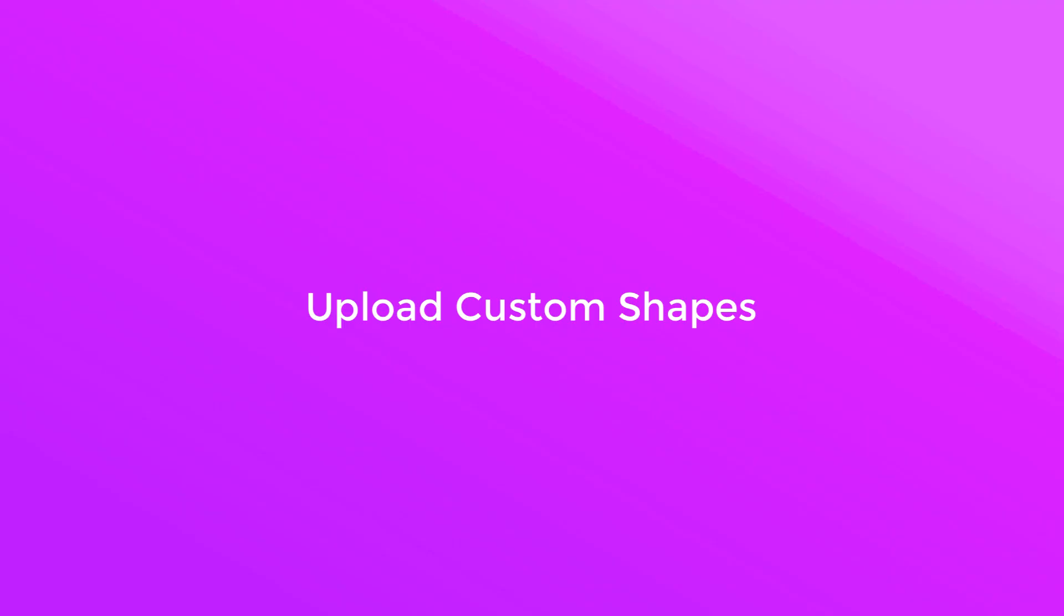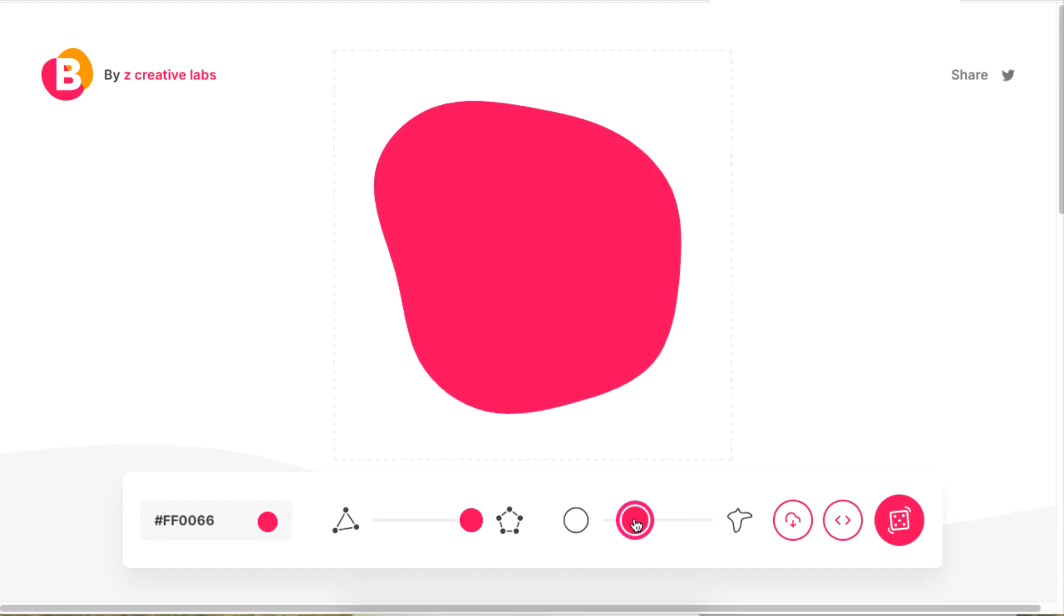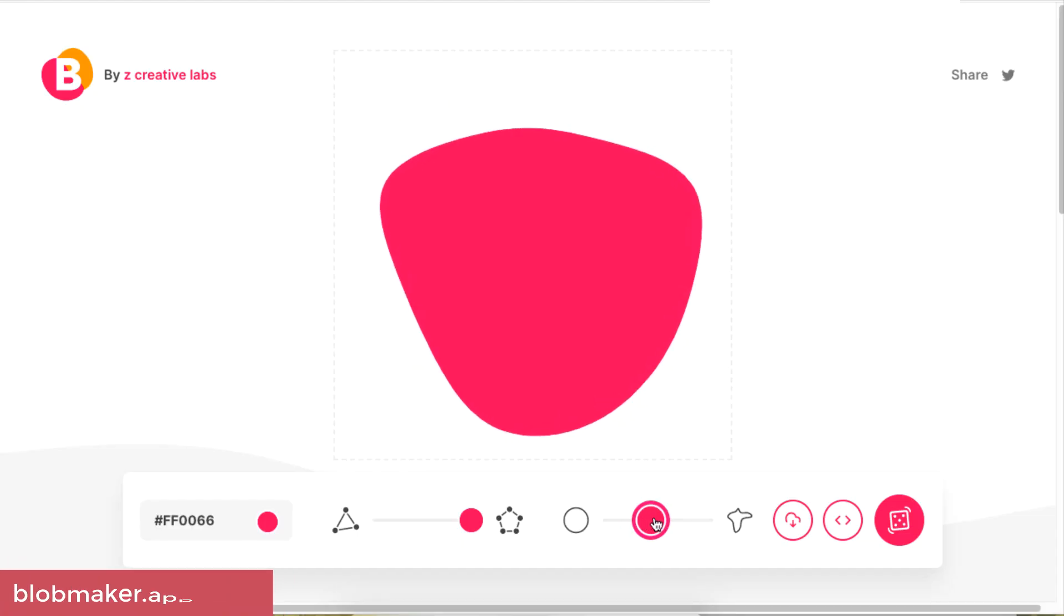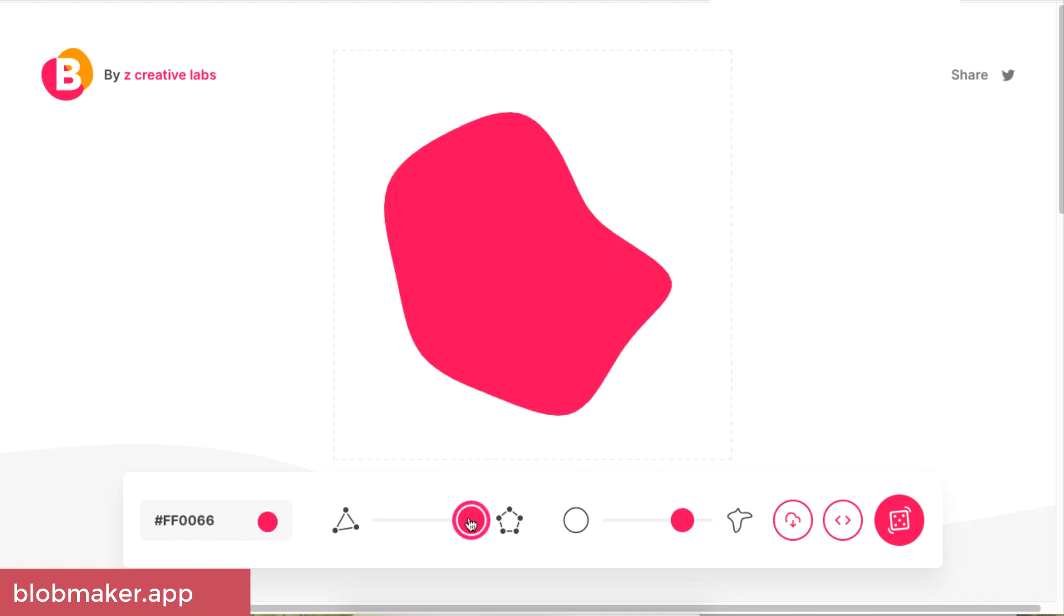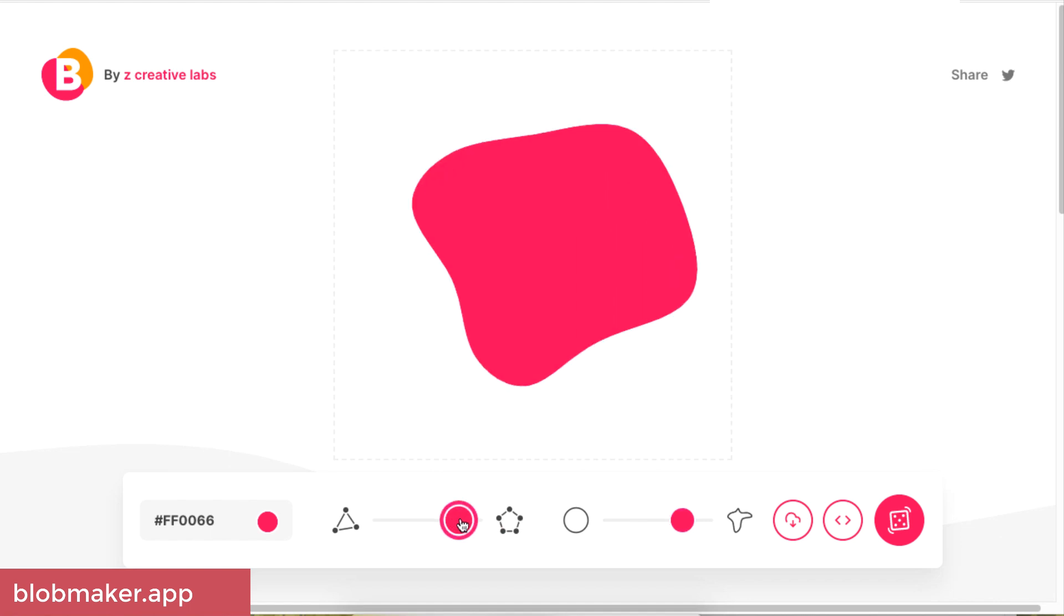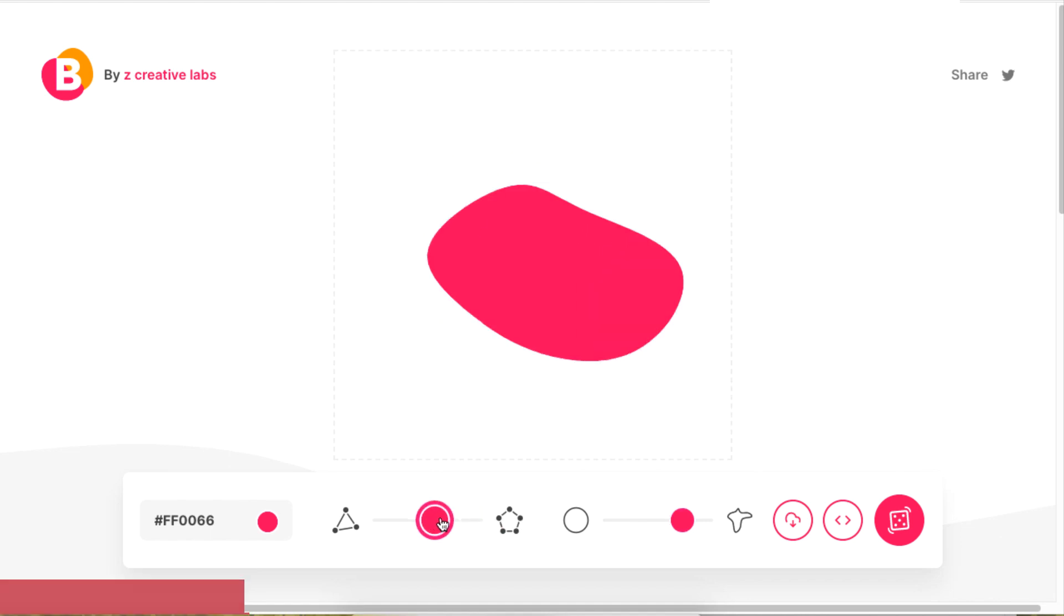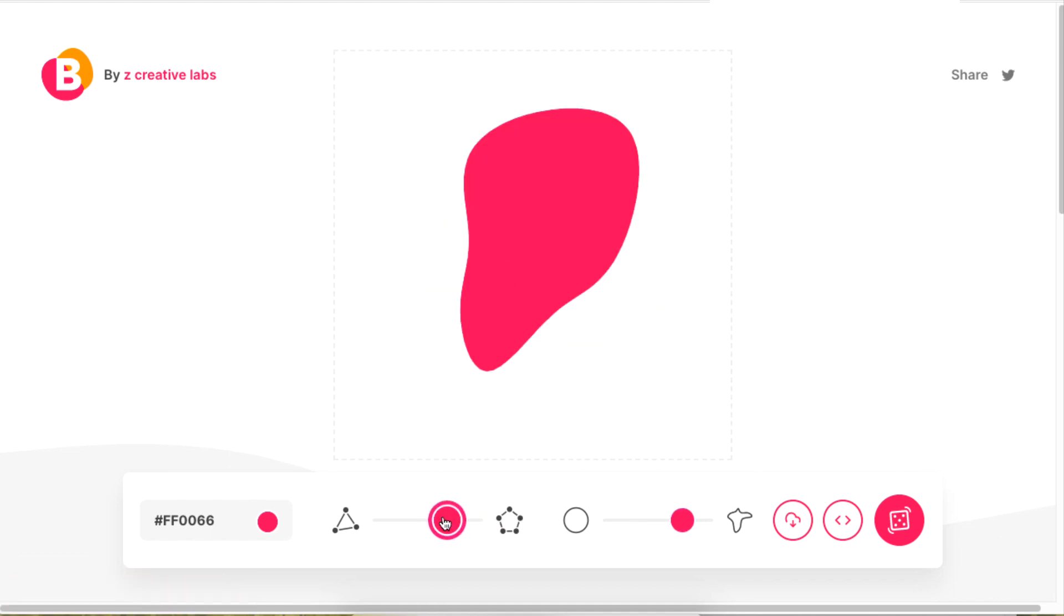If you're looking to upload your own custom shapes, then head over to Blob Maker dot app to customize and create your own shape. No worries, this application is free to use.